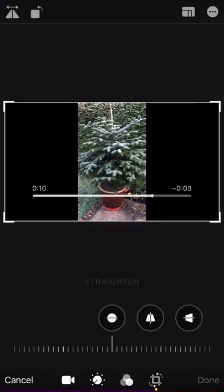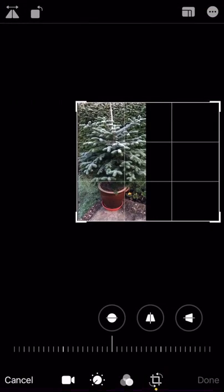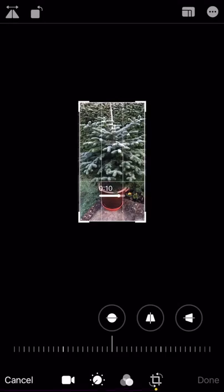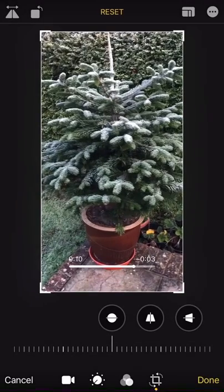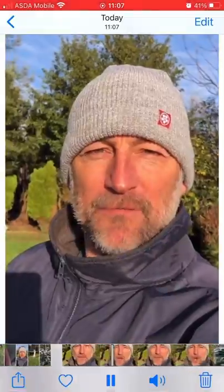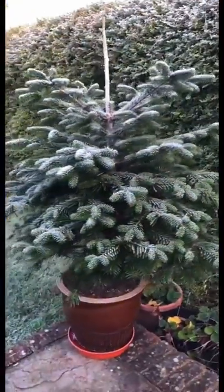Just click on Edit, then click on the crop icon at the bottom, drag in these two lines either side, then click on Done. Now if we play this video again, we've got proper vertical video ready to upload to YouTube.